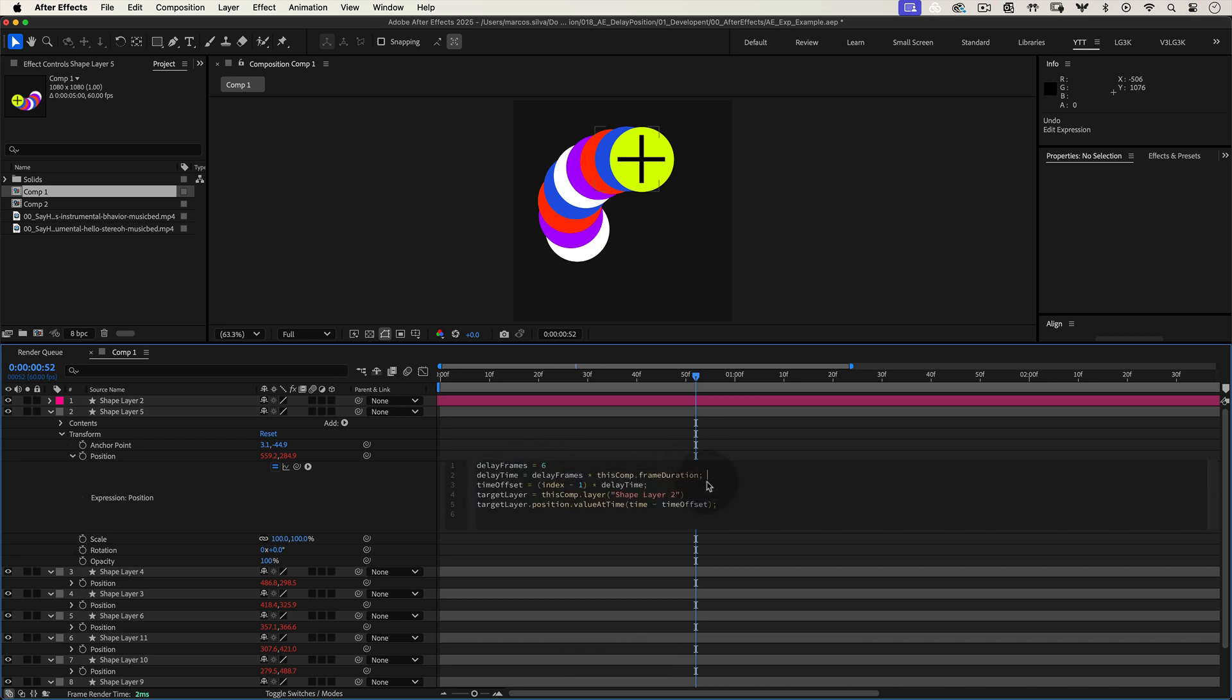Next, we calculate the delay in seconds. We multiply our frame count by frame duration, which is the duration of each frame in seconds.